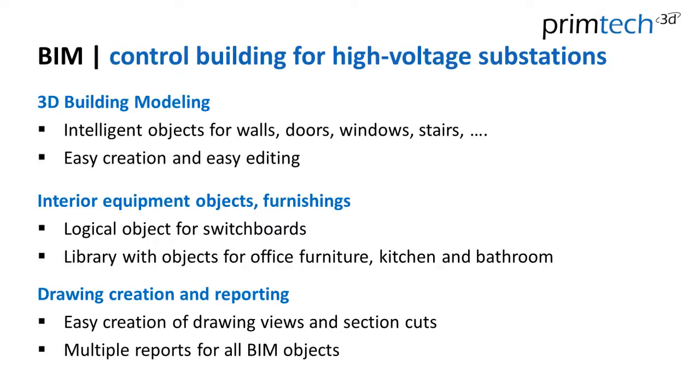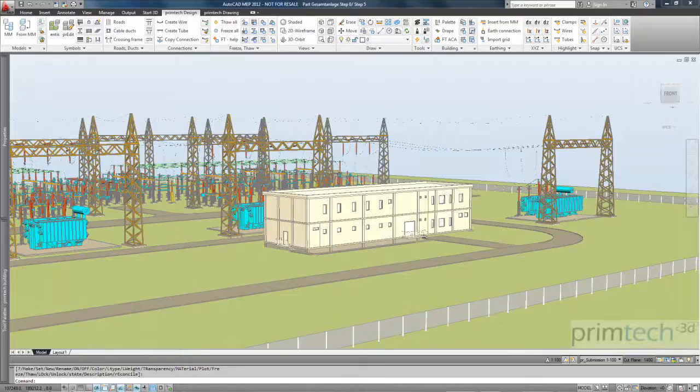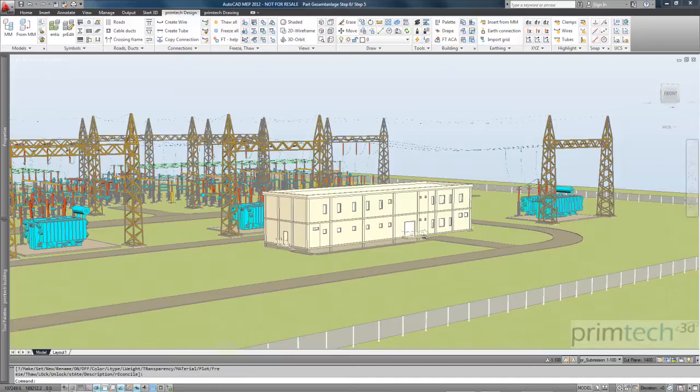The most important function is for sure the modeling function. So we have a lot of intelligent objects, walls, doors, windows, I want to show you in the next five minutes. And it's very easy to create with these objects and to edit with these objects. So our functionality is defined for substation designers and not for architects.